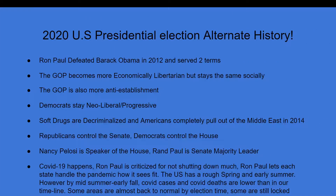Obviously, Ron Paul defeated Barack Obama in 2012 and served two terms. The GOP has become more economically libertarian, for better or worse, but it's still socially conservative. The GOP is also more anti-establishment — keep that in mind. The Democrats are still pretty much the same; they are now neoliberal, progressive. Soft drugs are decriminalized, and Americans have completely pulled out of the Middle East by 2014. Those are some big issues and topics that could affect the election.